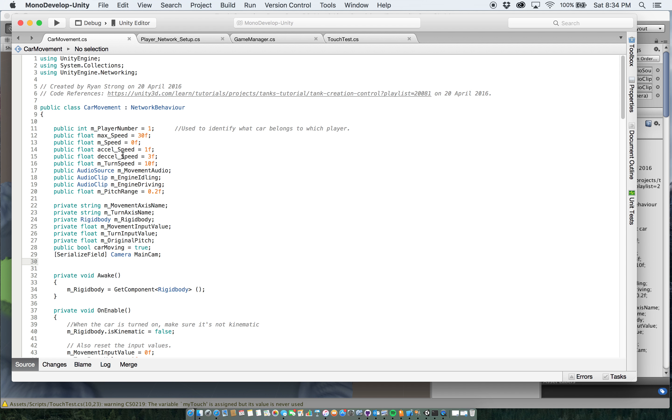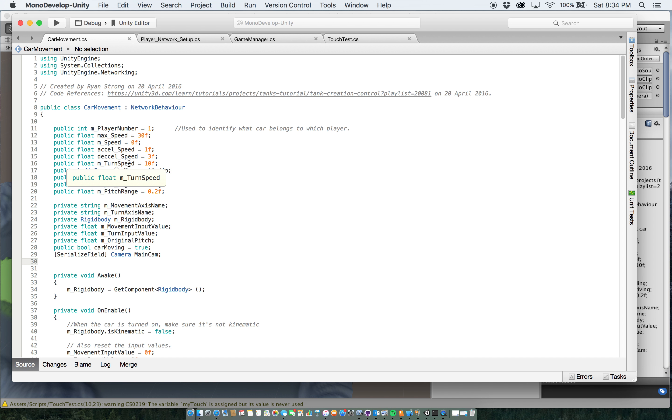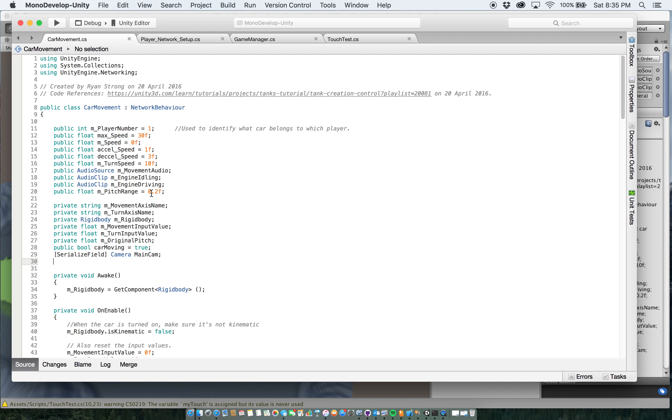Decel speed, that's how fast you decelerate as you are no longer pressing the screen. Turn speed, same thing. So I use the accelerometer for the controls and I had to set it up to where it would turn at a certain speed otherwise. If I just put a generic reference of just do the turn, it was super, super slow. I also have my audio source and clips here and the pitch range here, it's set up but it's not really used. That's for the audio as well.